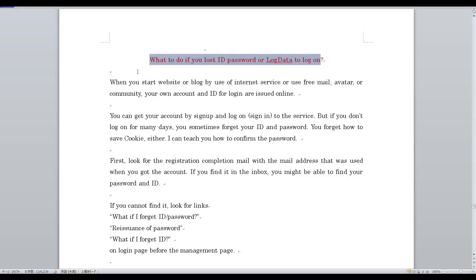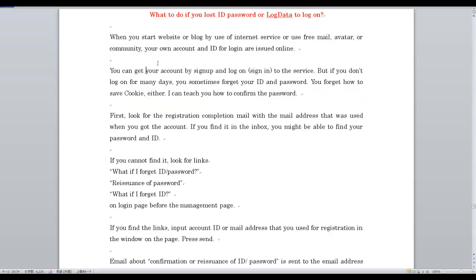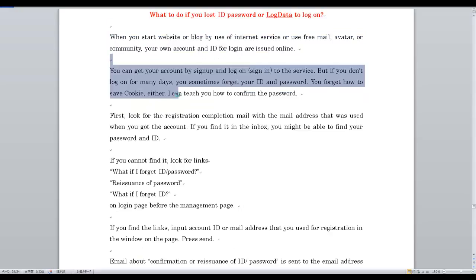What to do if you lost your ID, password, or log data? When you start a website or blog, use an internet service, freemail, or avatar, you create your own account and ID for login. You can get your account via signup and then log in to the service.